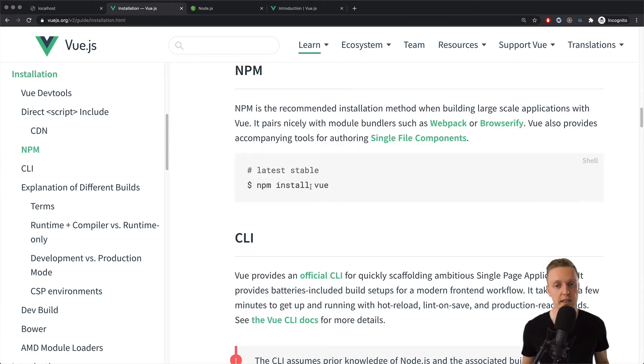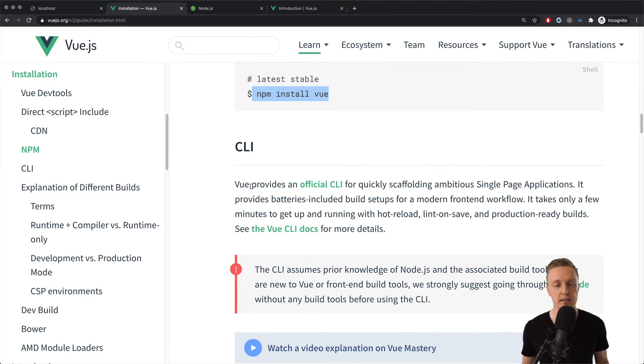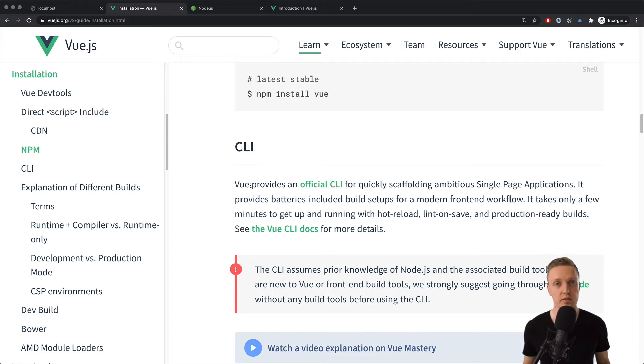Of course, we can just install it as an NPM package, but we are interested in CLI tool. What is CLI tool? This is a special command line tool which helps us to generate Vue project or Vue component, and actually make some Vue stuff. And this is actually really nice,